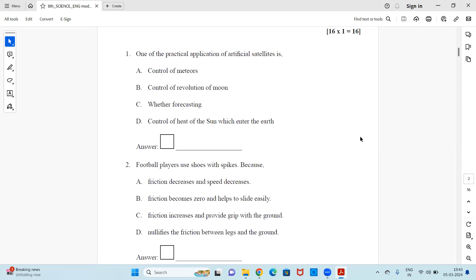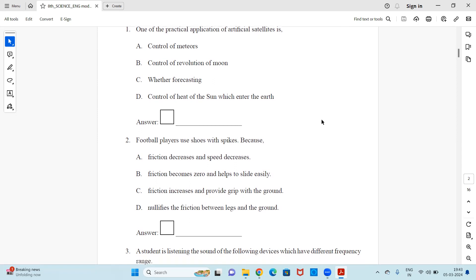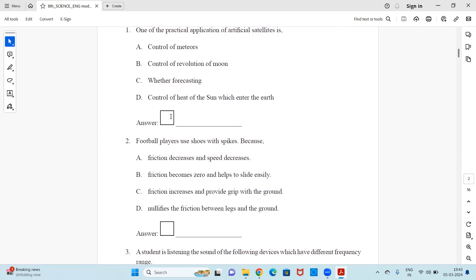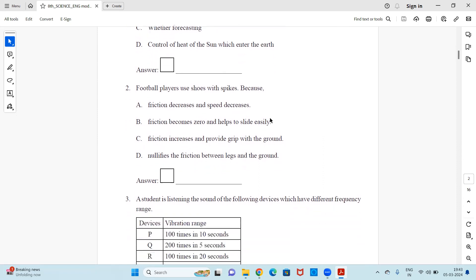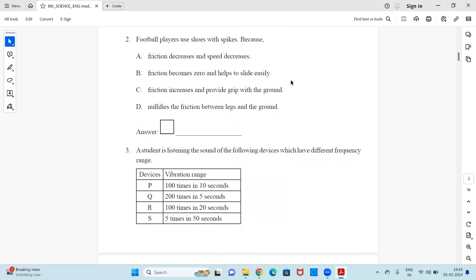Question 1: One practical application of artificial satellites is — (a) control of meteors, (b) control of revolution of the moon, (c) weather forecasting, or (d) control of heat of the sun which enters the earth. You have to select the right answer and write the letter against the entire sentence.